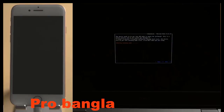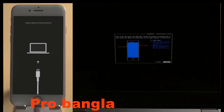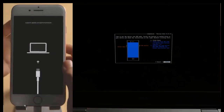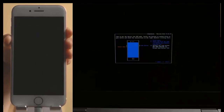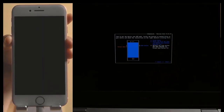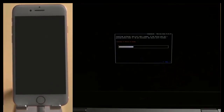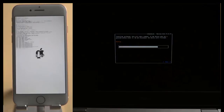Now it is automatically going into recovery mode. Click Next, click Next, and press the Volume Down and Power button. When the device switches off, release the Power button and press and hold the Volume Down button. When DFU mode is successful, release the Volume Down button. Now wait for the jailbreak to finish.